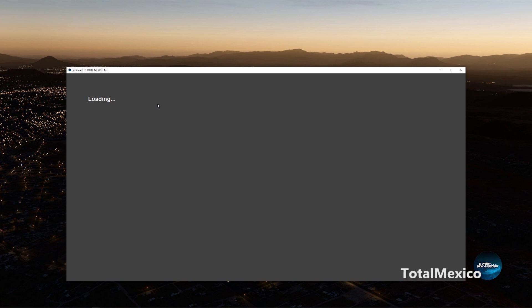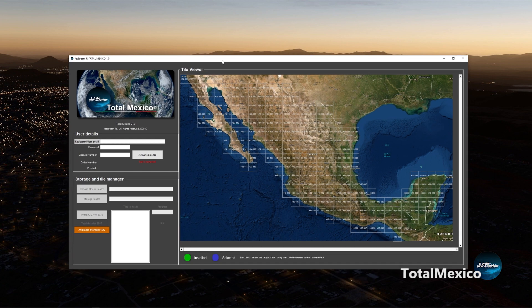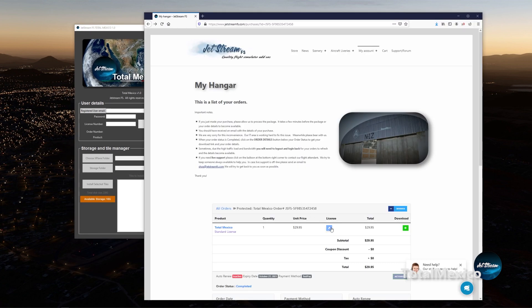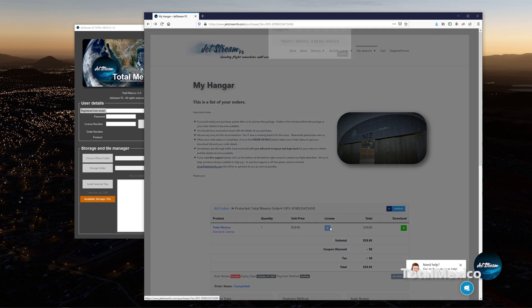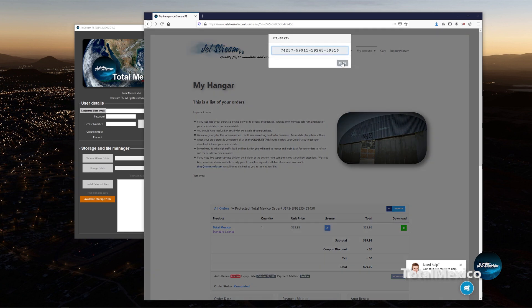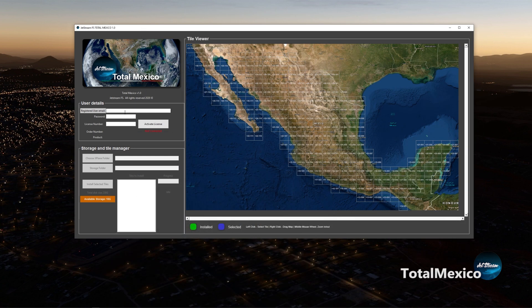While loading, TotalMexico is preparing your environment and connecting to the server to grab the tiles information and verify your credentials. After loading, go back to the website and your hangar and click on the license key — it should pop up. Just copy it, then close the browser window and enter your registered user email and then your password.